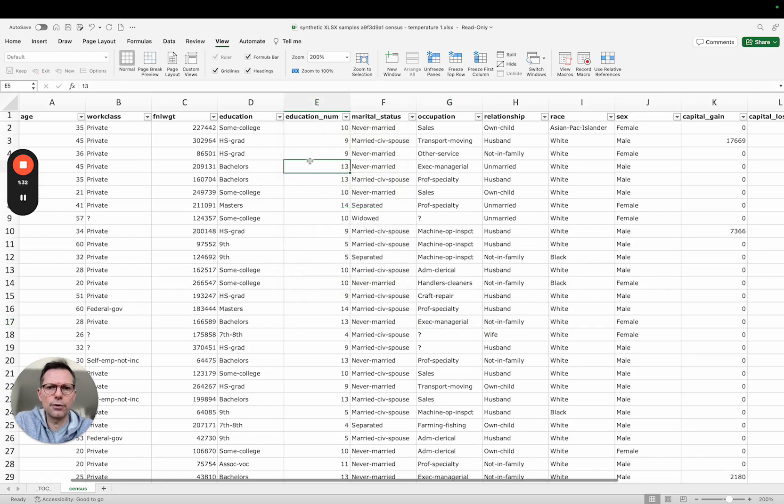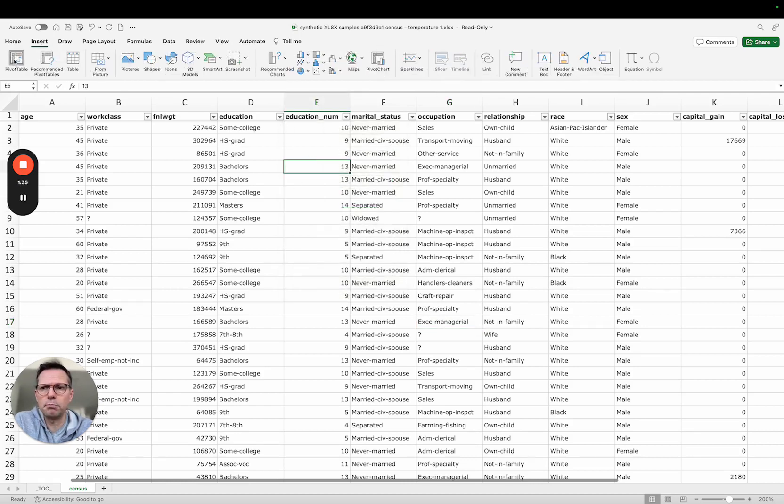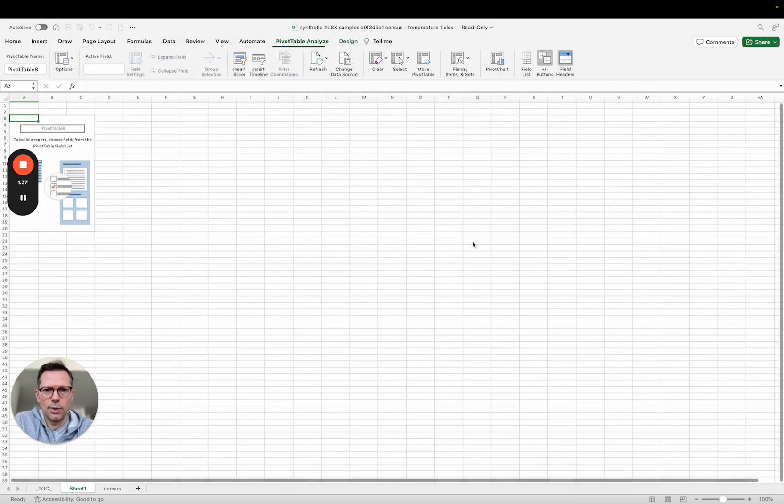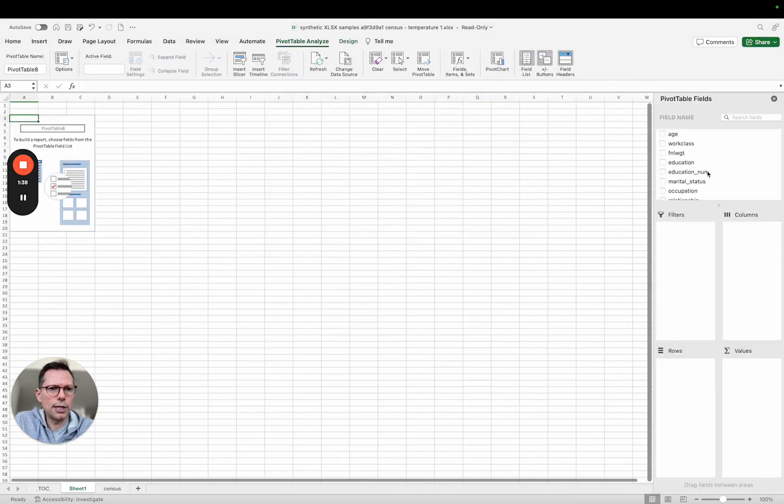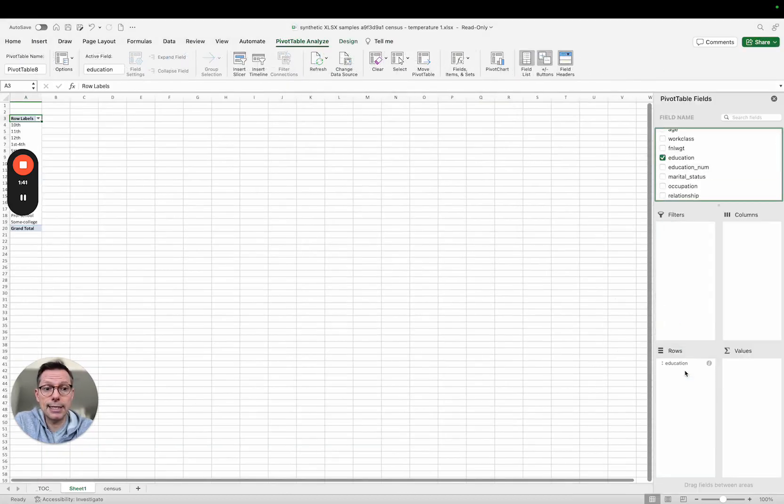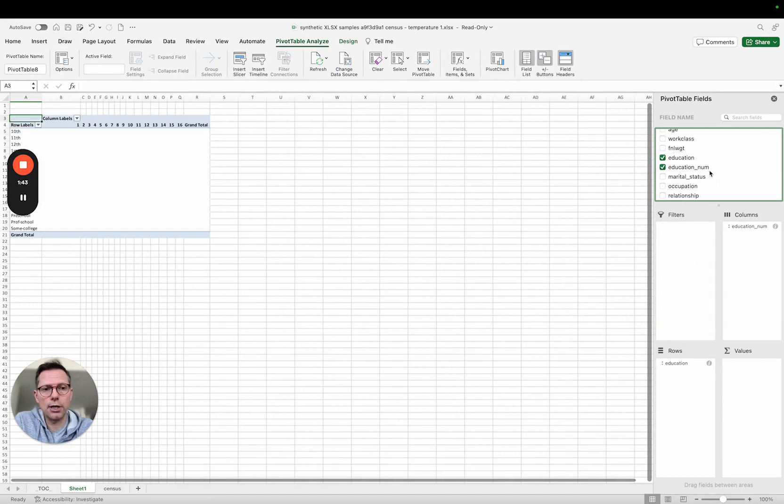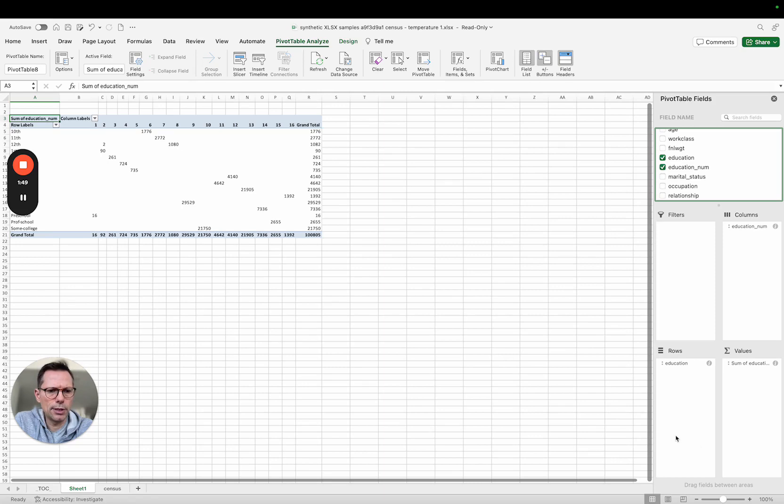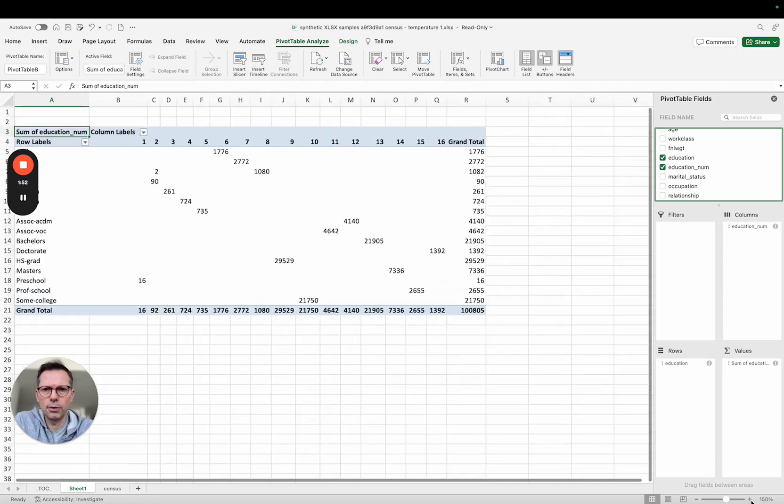And I can for example do a quick pivot table analysis. We all love pivot tables and there are two variables in that data set, education and education numeric which is basically the same thing. Let's just look at how our model has learned the relationships between those two variables. With a pivot table I can do this very quickly.